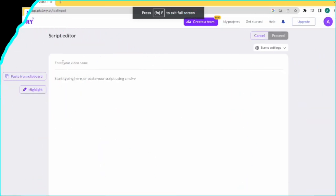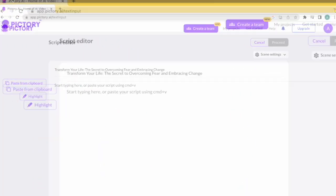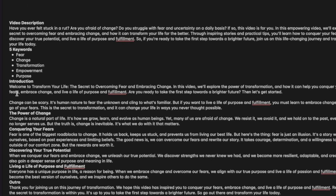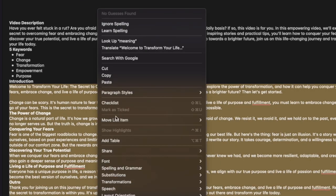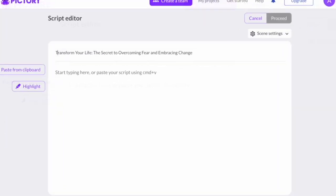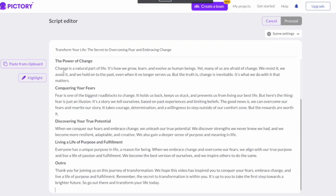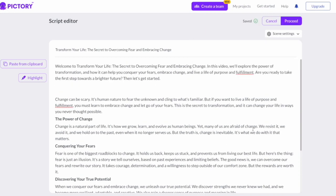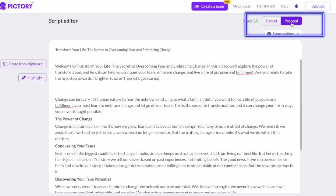Click on proceed. We'll paste the title of the video here. Then I'll go back to my Apple Notes and copy the entire script that was generated by GravityWrite. I'll copy this and come back to Pictory's website and paste the entire script here. Once this is done, we'll wait for it to load. The entire script has been loaded, then I'll click on proceed.